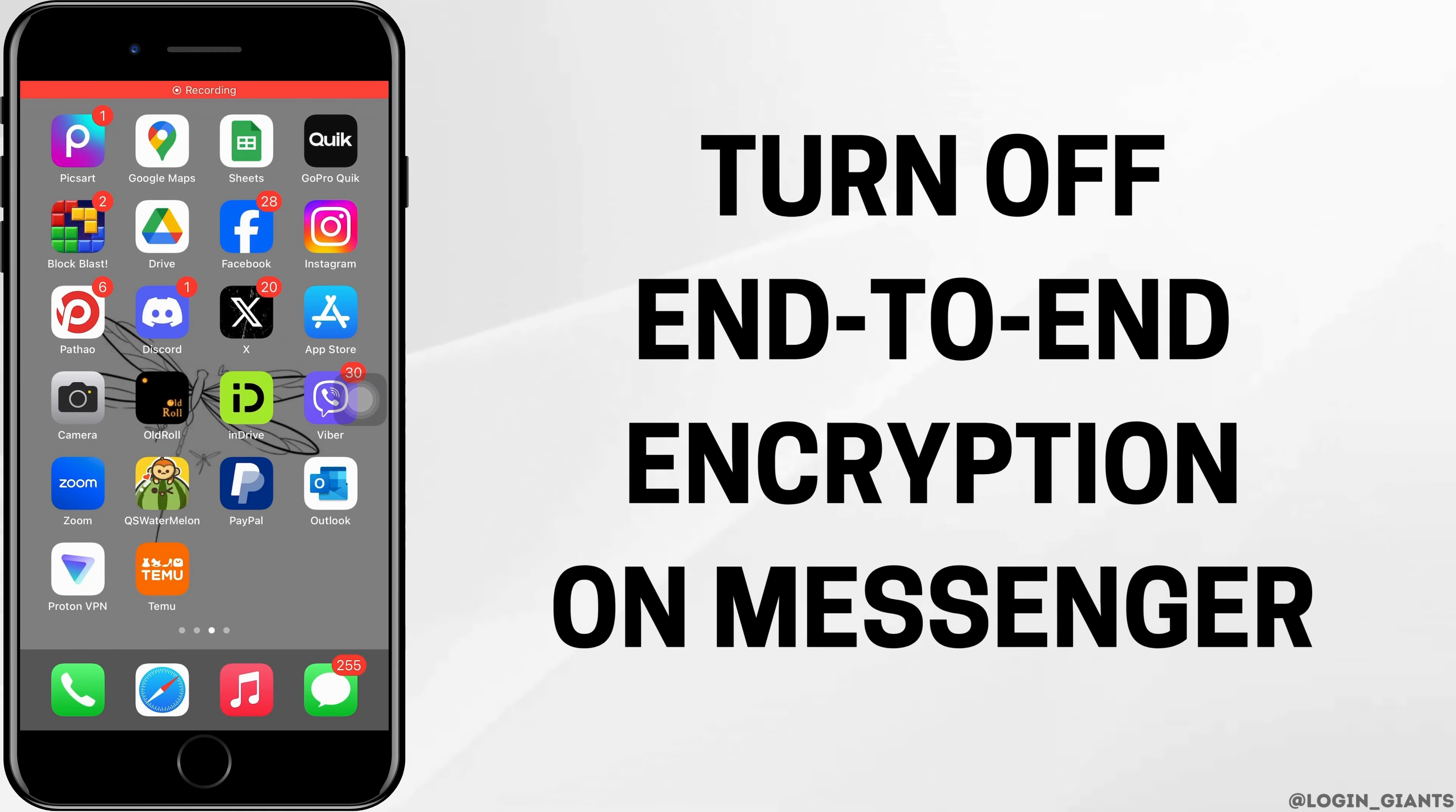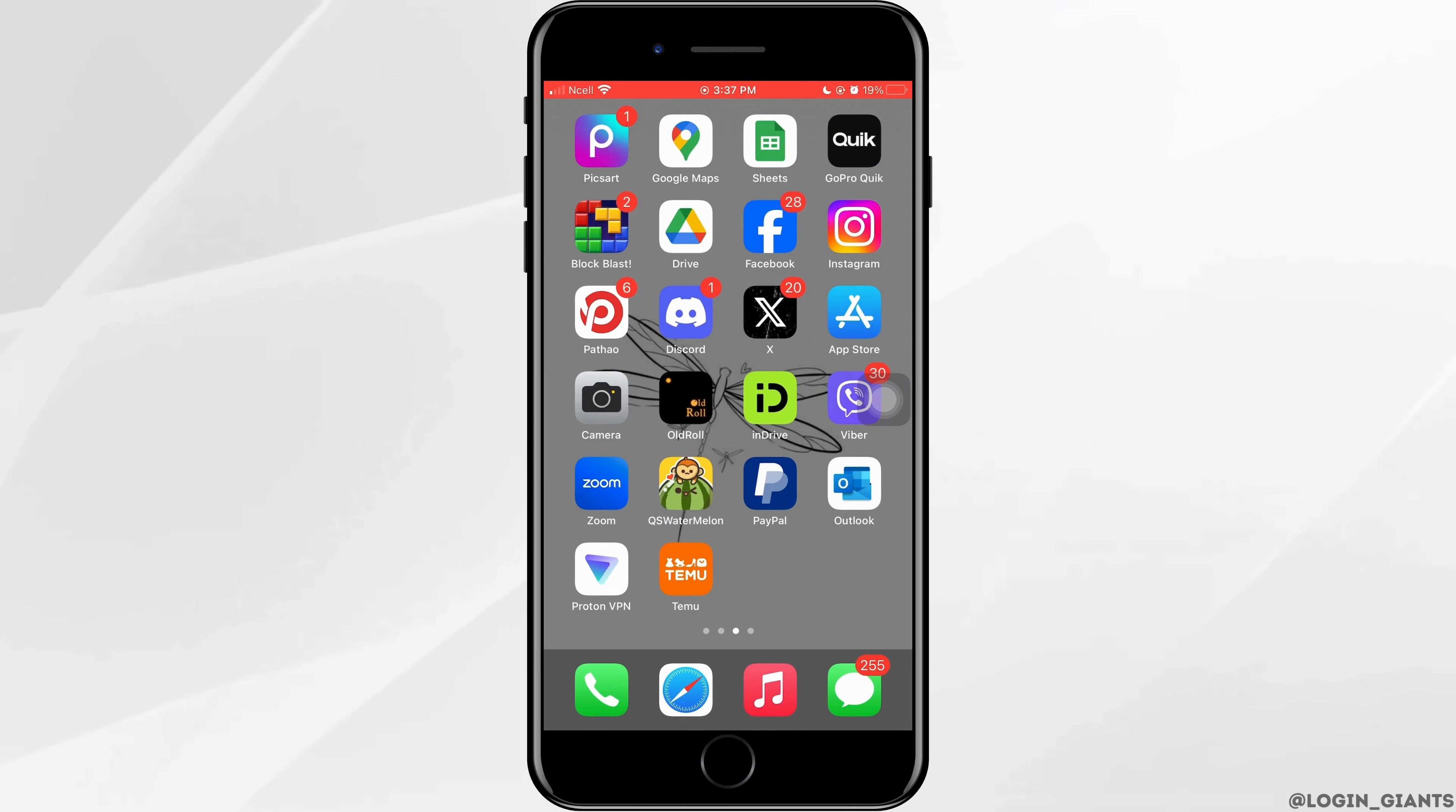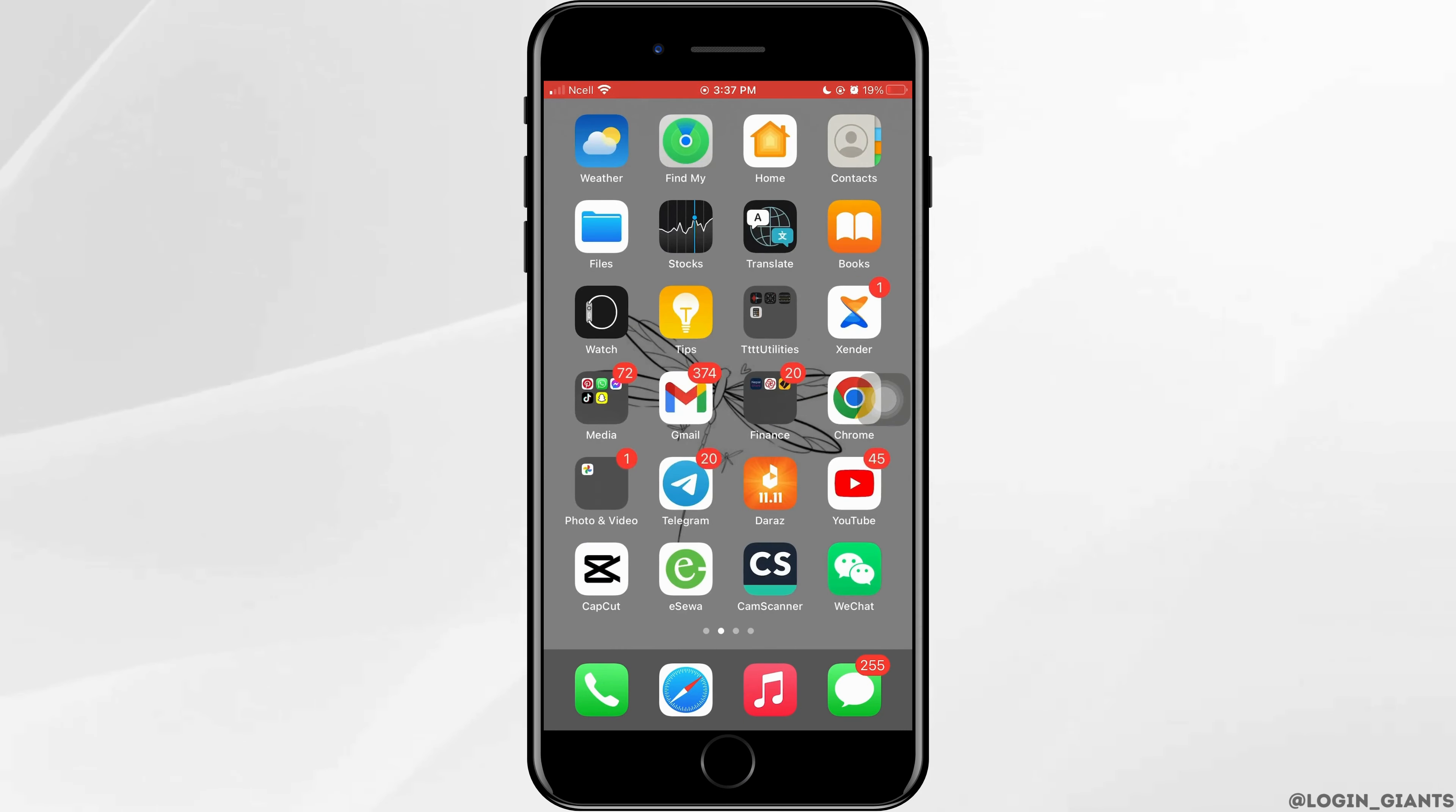How to turn off end-to-end encryption on Messenger. Let's jump right into the steps.